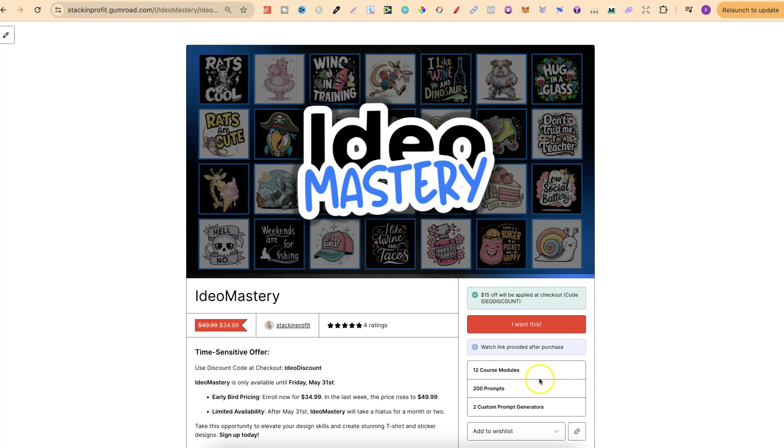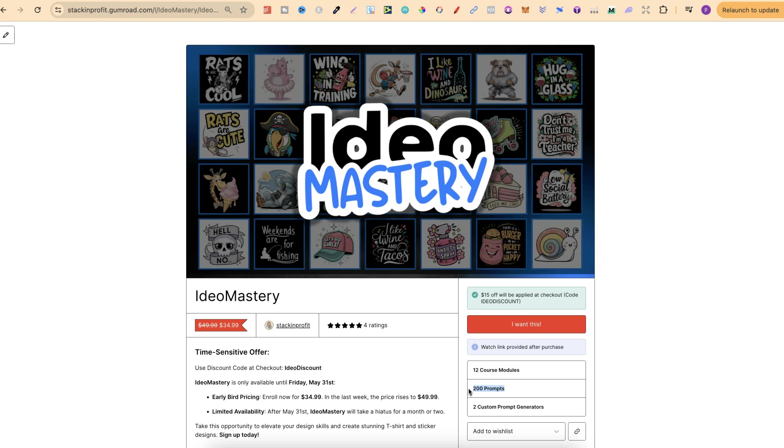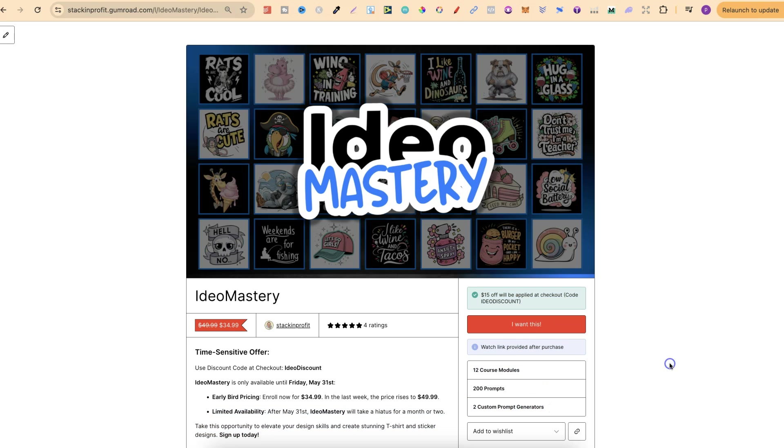You currently get 12 course modules, 200 prompts. A hundred of those prompts are from my freebie list but the other hundred are not and the second hundred are actually a lot nicer designs than the first hundred. But you also get the stars of the show and that is my two custom prompt generators.